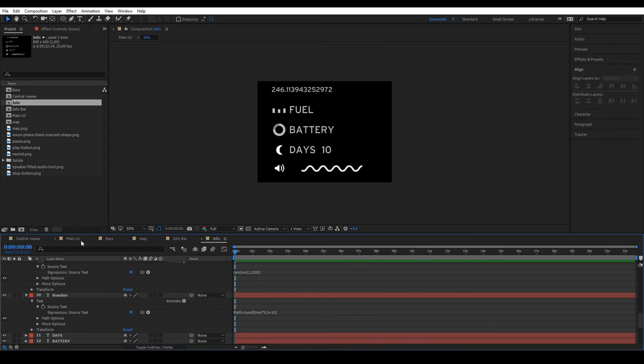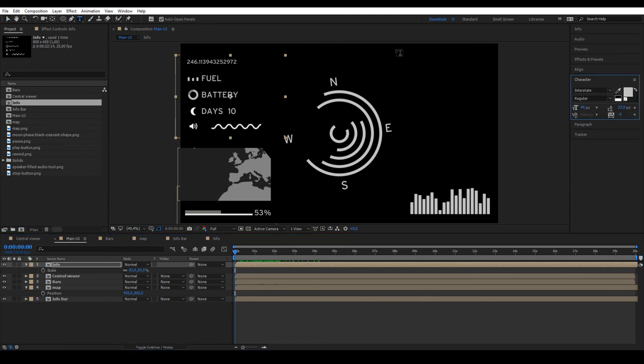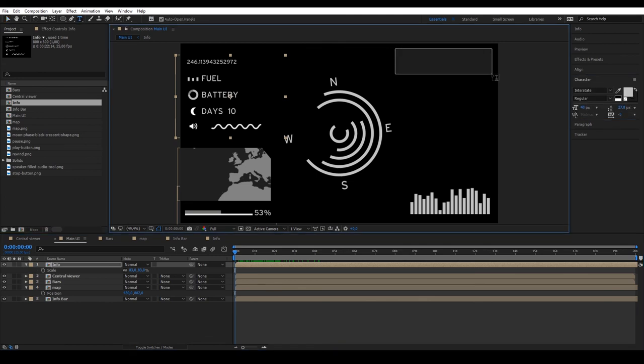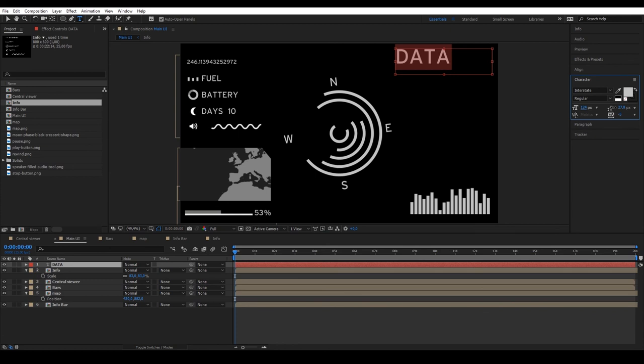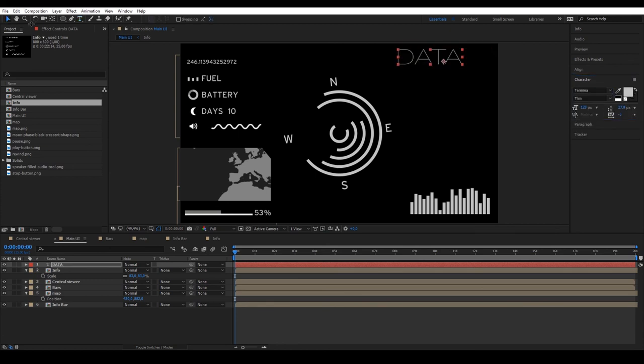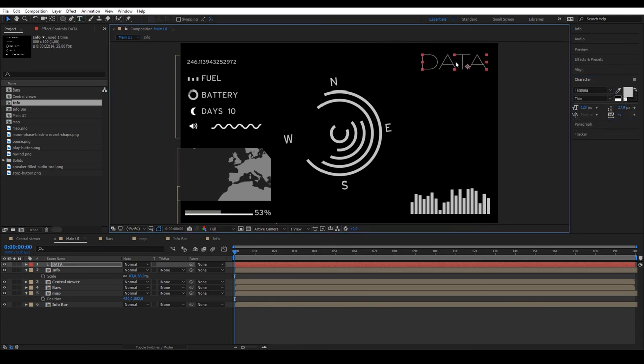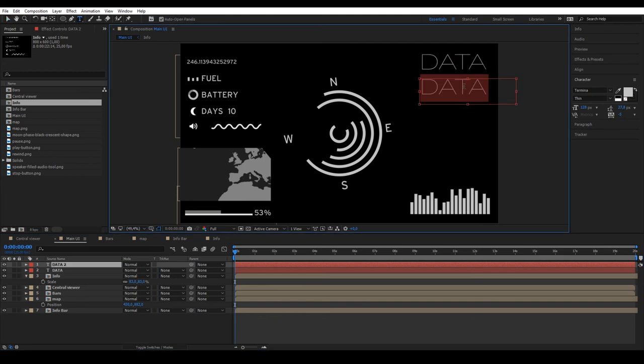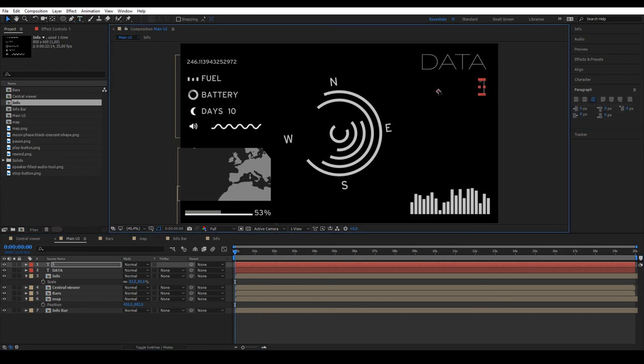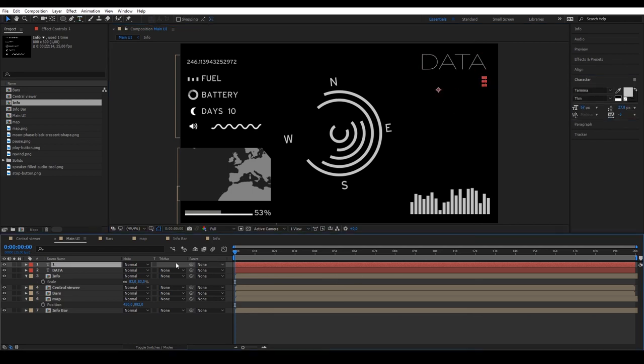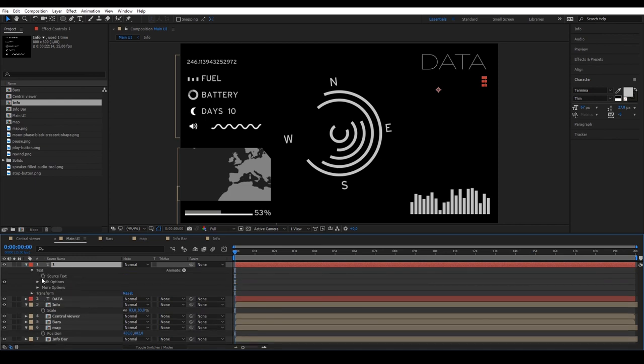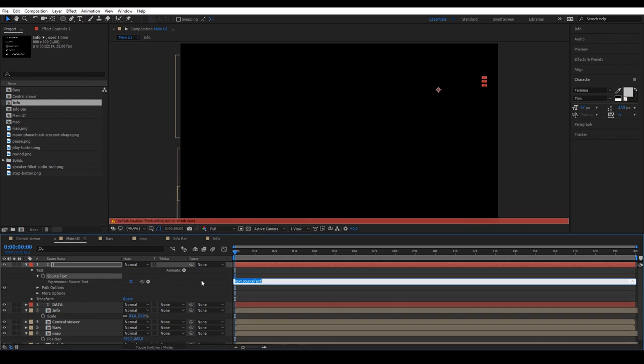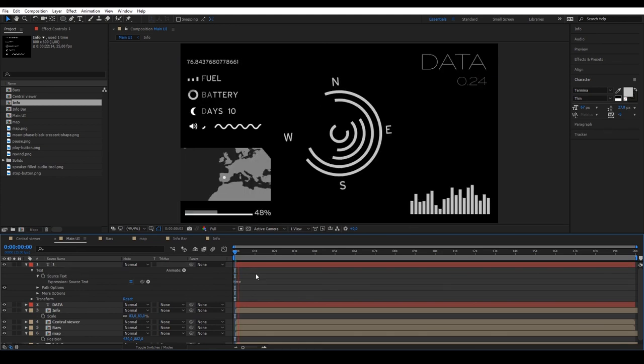To keep adding elements, go to the main composition and write a text that says Data. Duplicate, move the paragraph to the right and place it wherever you like. You can apply an animation in the source text of Time and then we'll see that we get the exact time of the composition.